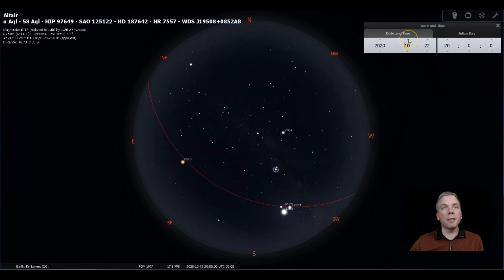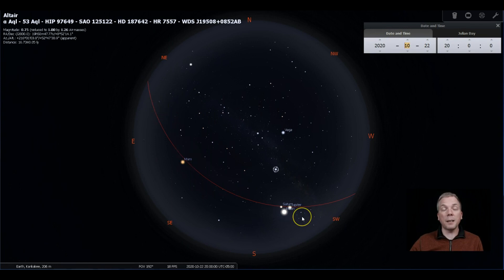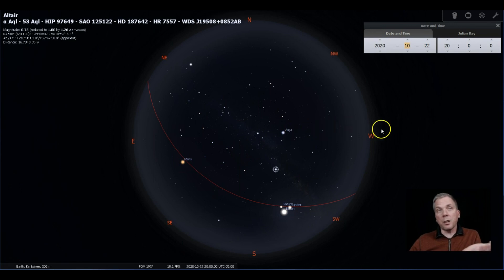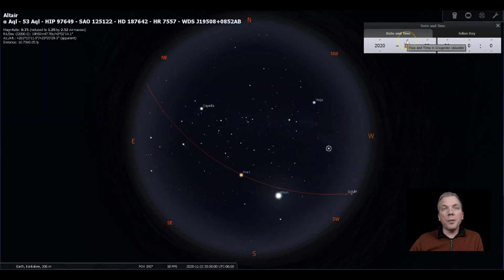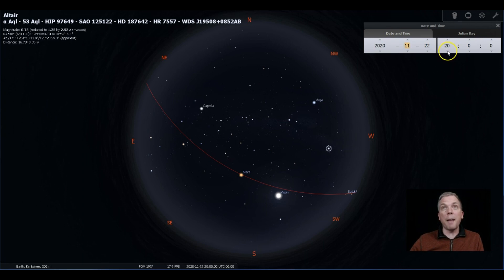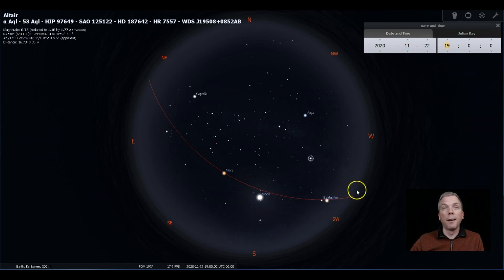But if we go ahead a month, you can see how the ecliptic kind of gets a little higher in the sky. The planets are moving this way. The summer triangle is moving towards the west. We go another month ahead and Saturn and Jupiter look like they're almost set, but remember things are getting darker a lot sooner, so we can actually back up an hour and they're still up. They're still there, but look how much closer they are together now in November.